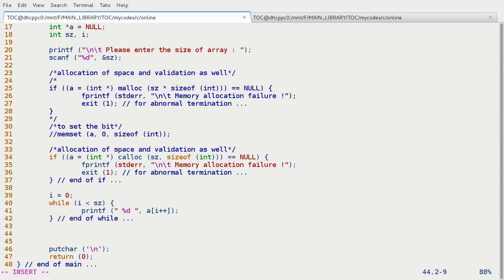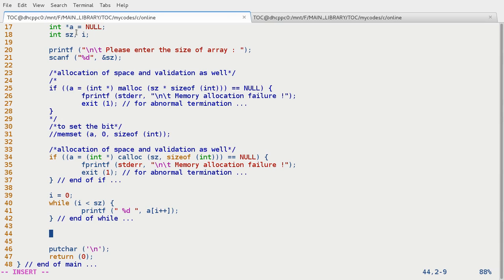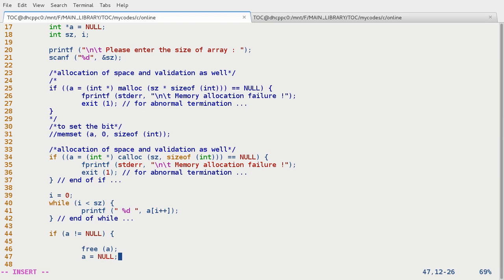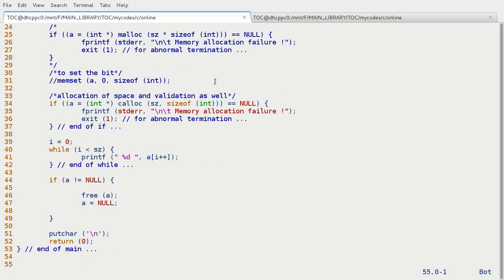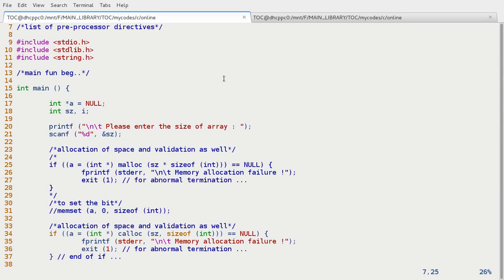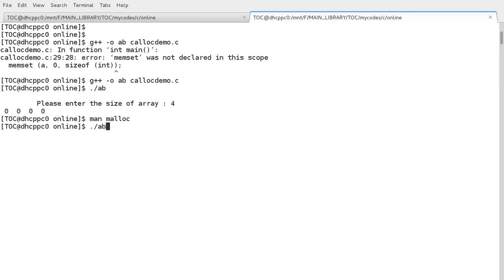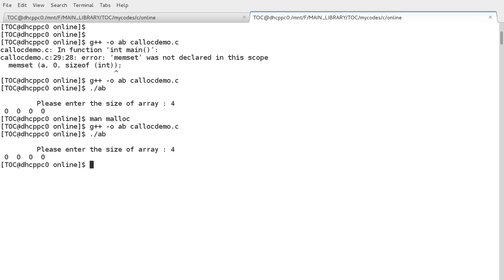We have allocated this space but didn't free it, so use the free function to deallocate this space. And as we know that free does not remove the handle which is uninitialized, so always check a not equals null. Only then come inside and free. And for safety purpose initialize that location by null. For, it's done.